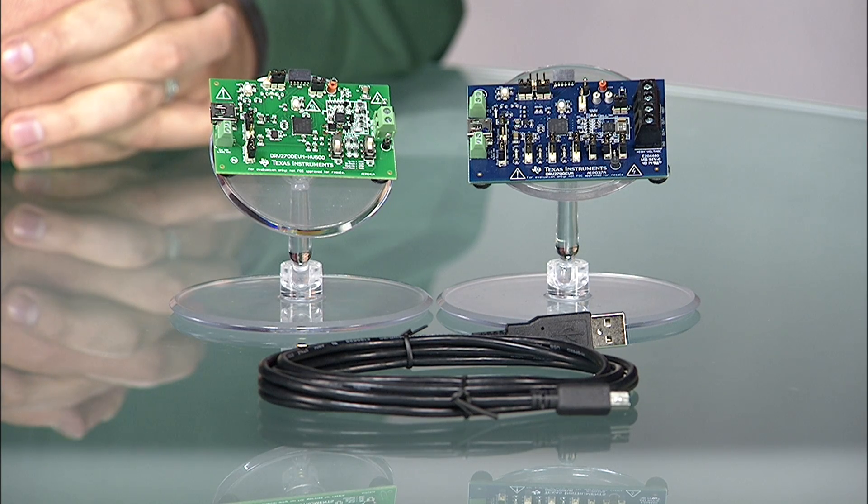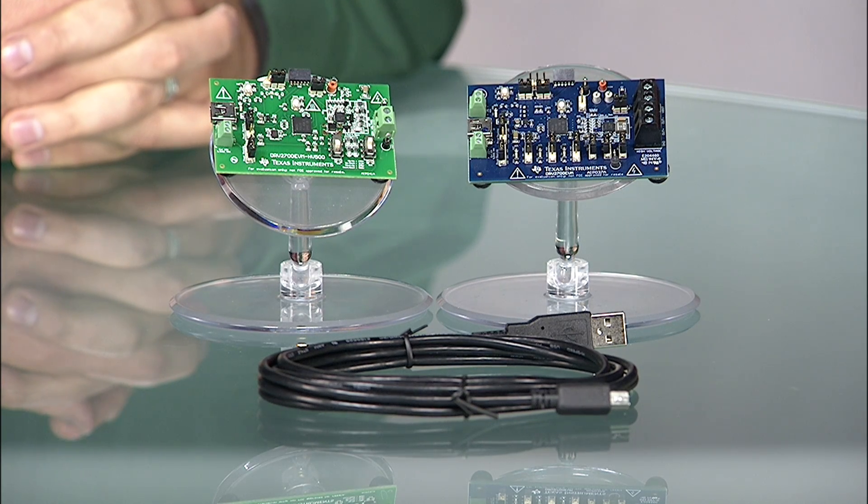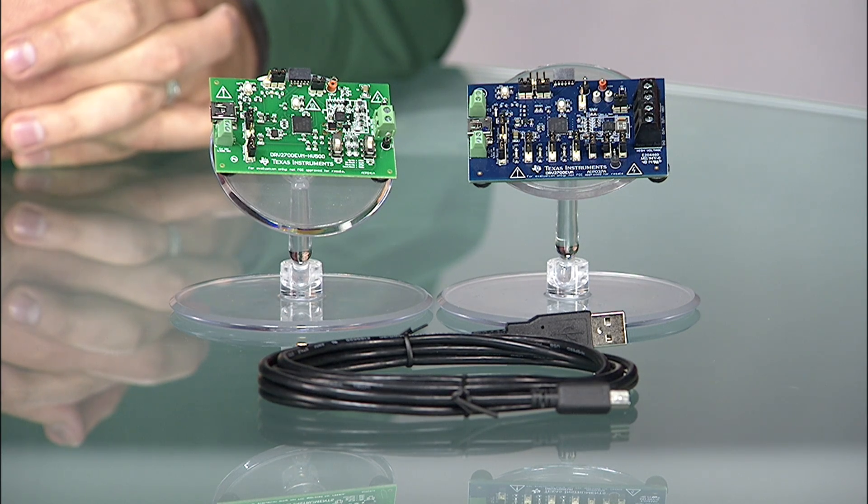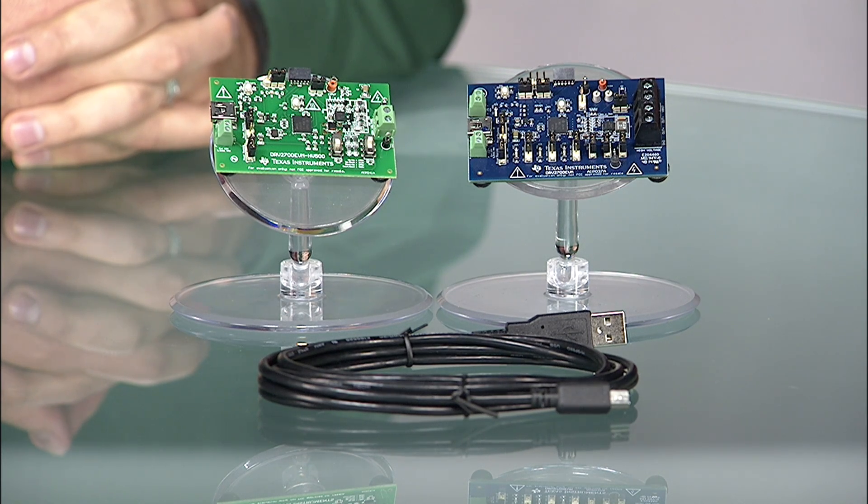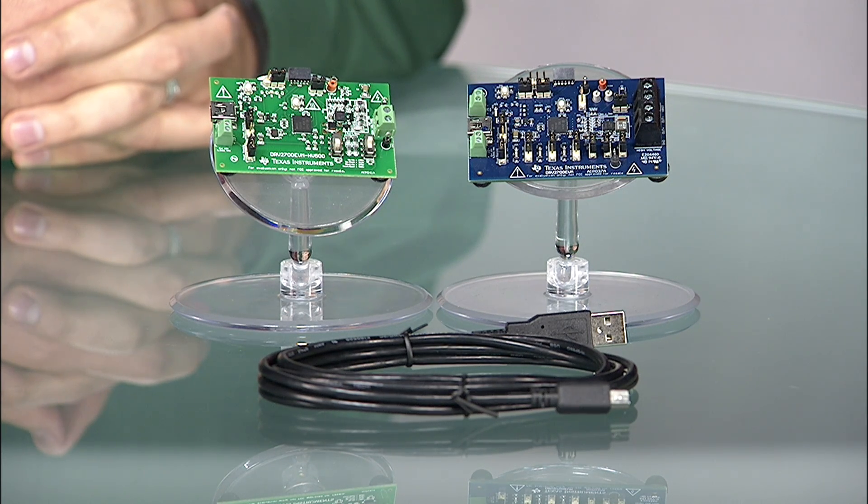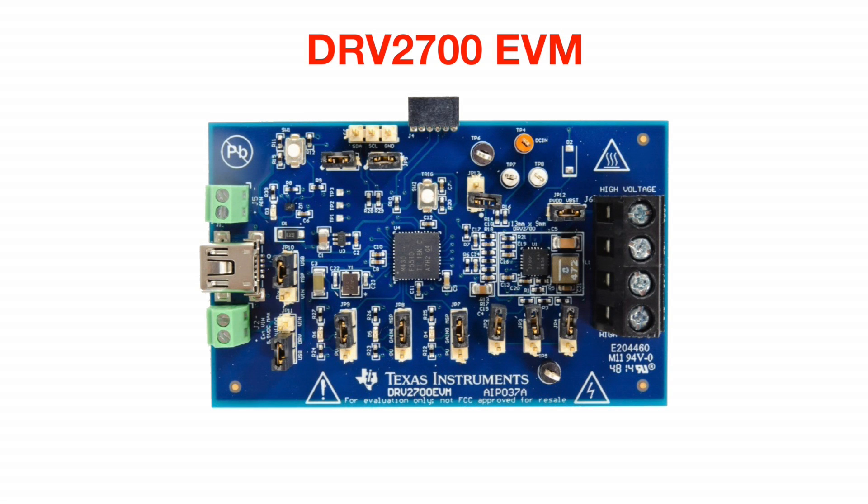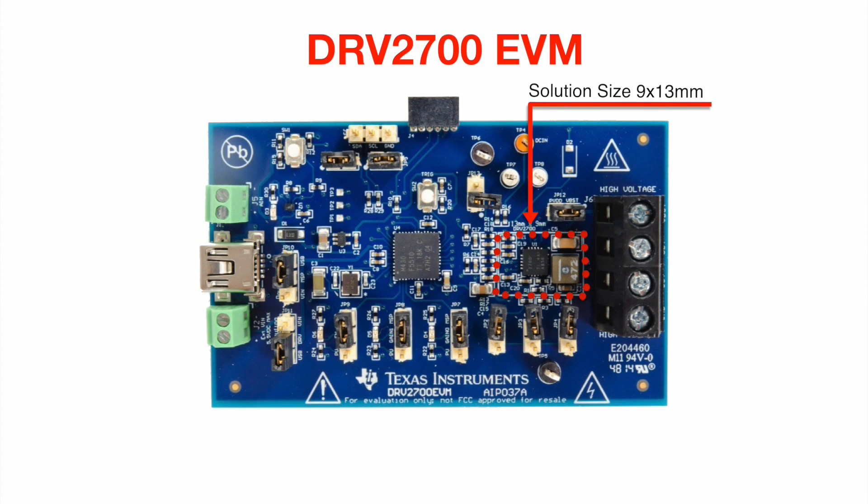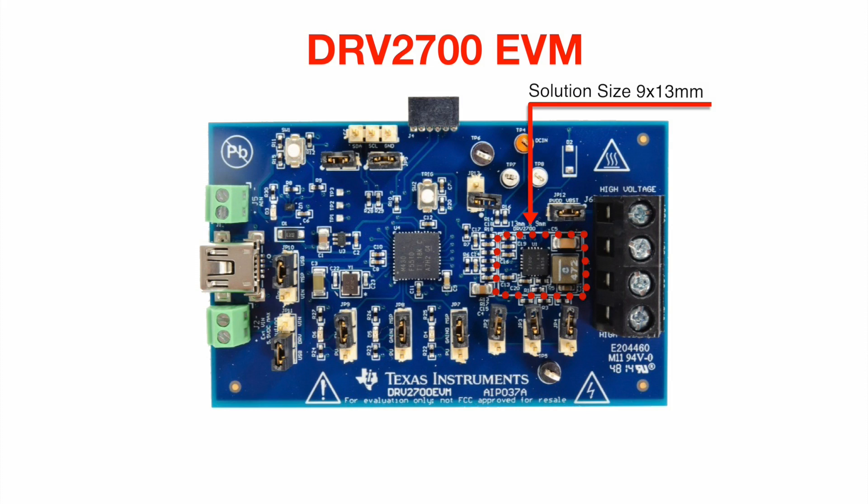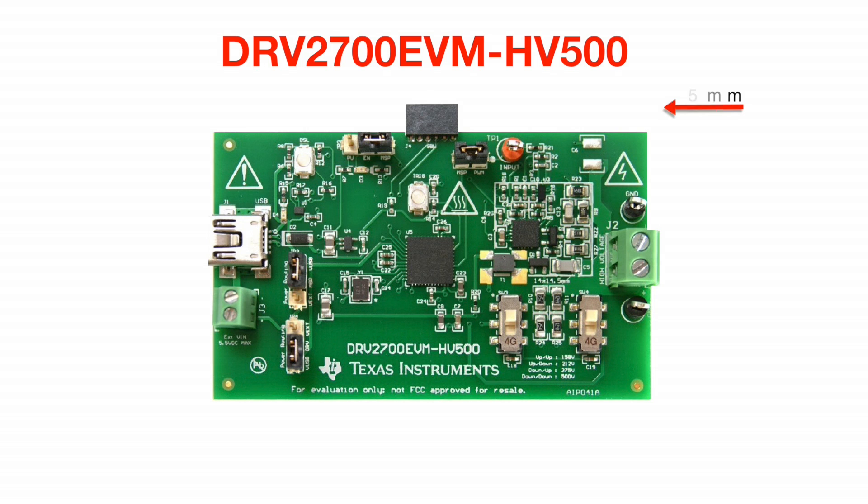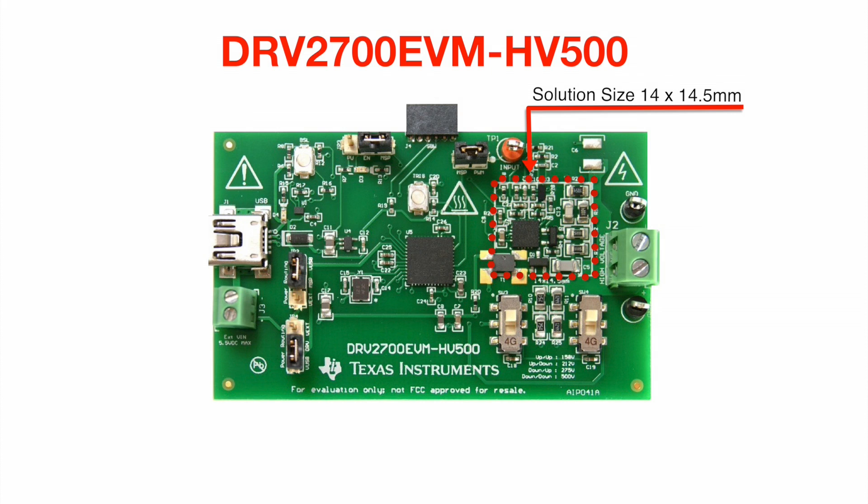The DRV2700 has two separate evaluation modules or EVMs that use this IC in two different configurations. The first EVM, the DRV2700 EVM, is the Boost Plus Amplifier configuration that will support plus and minus 100 volts from a differential output. A solution size of 9 by 13 millimeters is highlighted on the silkscreen. The second EVM, the DRV2700 EVM-HV500, will support 0 to 500 volts from a single ended output. A solution size of 14 by 14.5 millimeters is highlighted on the silkscreen.